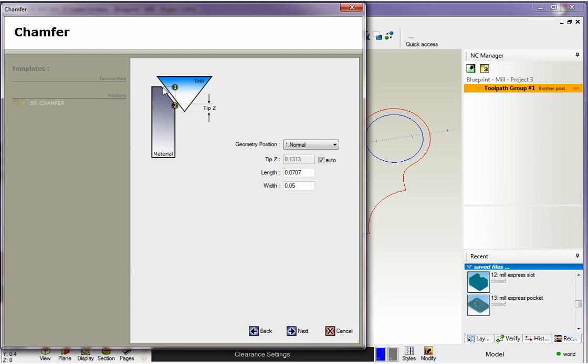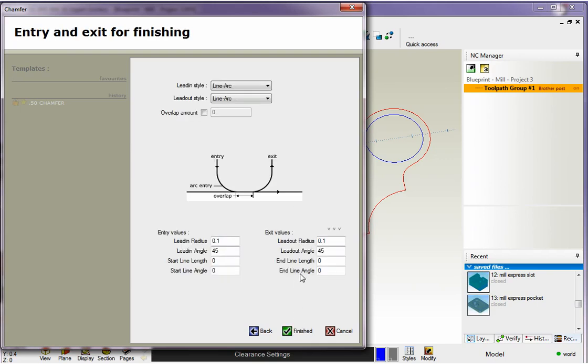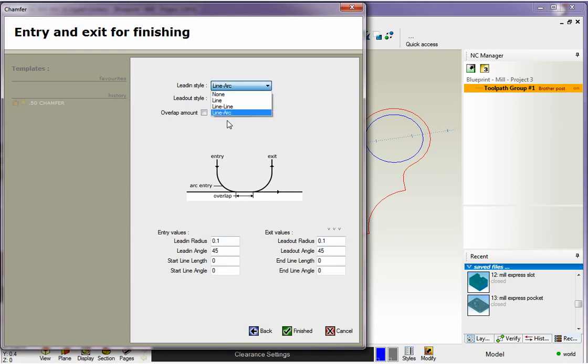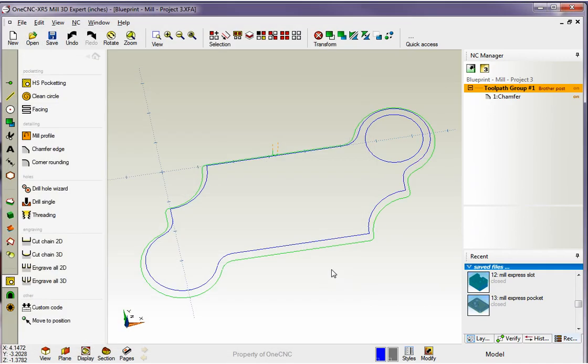The length that's the hypotenuse distance of the chamfer. Width is the width and that's what I'm focused on here and I've got that set at 50000. So now we have our entry and exit for finishing. This is how we approach and exit the chamfer operation. And there's different styles. This is exactly like profiling. You have different ways to approach and exit. I'm going to say all this looks good. So we'll click finish on that. And there's our chamfer operation.